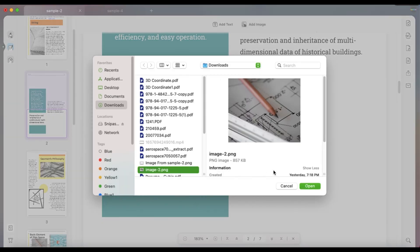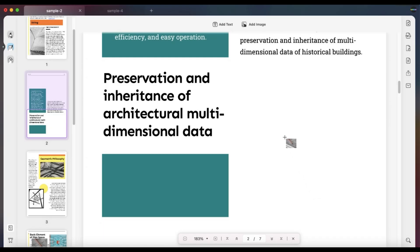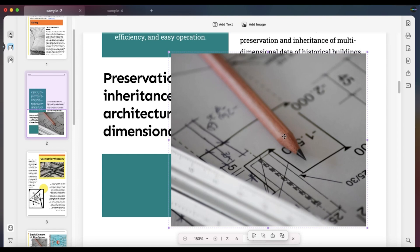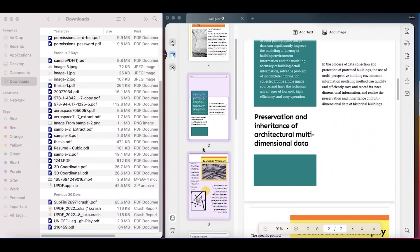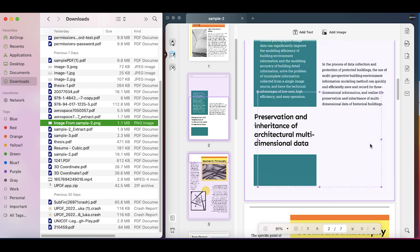Select Open and tap anywhere on the document where you want to add the image. More easily, you can quickly add an image by dragging and dropping it into the UPDF window.